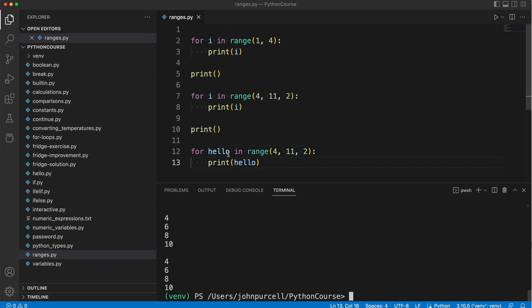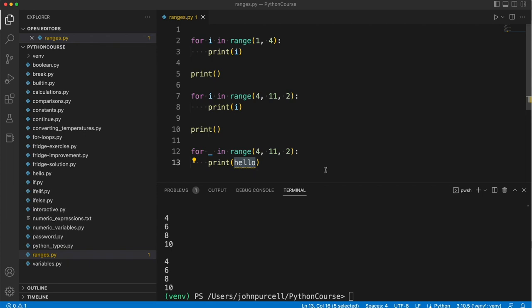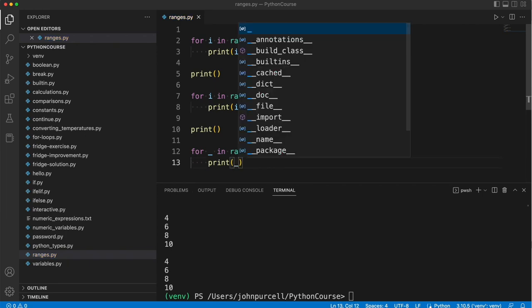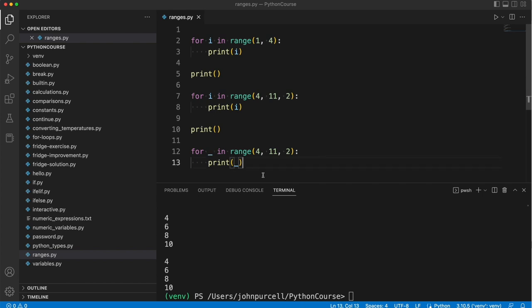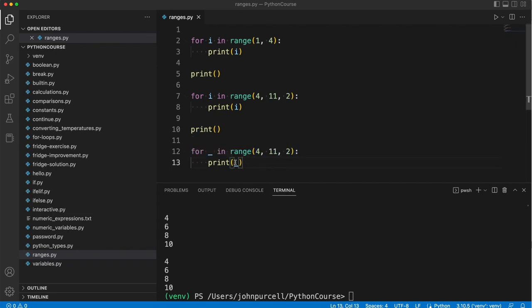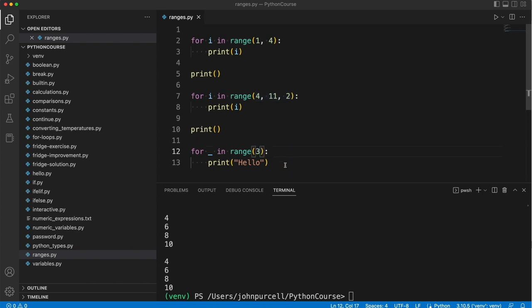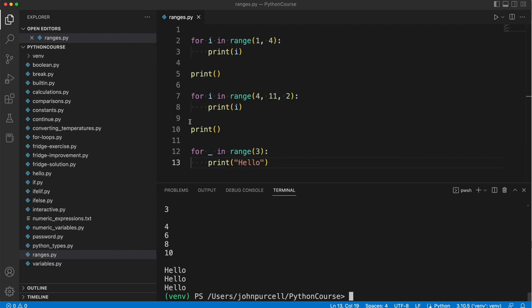But supposing I'm not interested in what this value is, I can just put underscore right there. And this is just a common convention. I could still print the underscore, that's a perfectly legitimate variable name. But the point of using an underscore for a variable name is to indicate that you're not actually interested in the value of it. That's purely there so that this for statement actually works. So let's say I want to print hello three times. I could just write for underscore in range 3, print hello. I'm ignoring the value of the loop counter and I'm just printing hello three times.